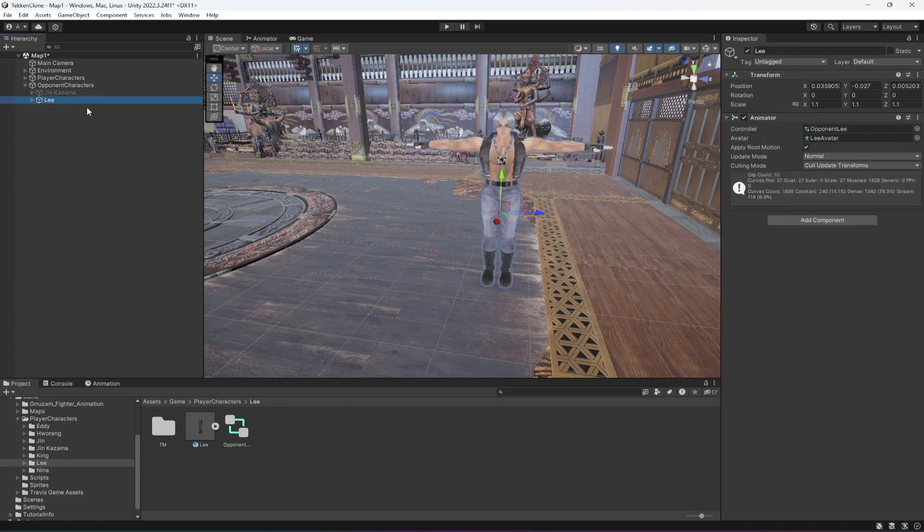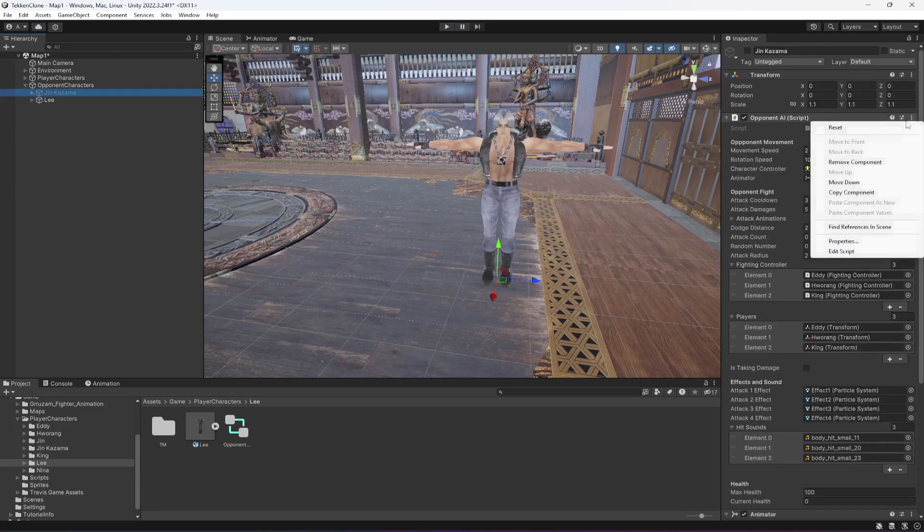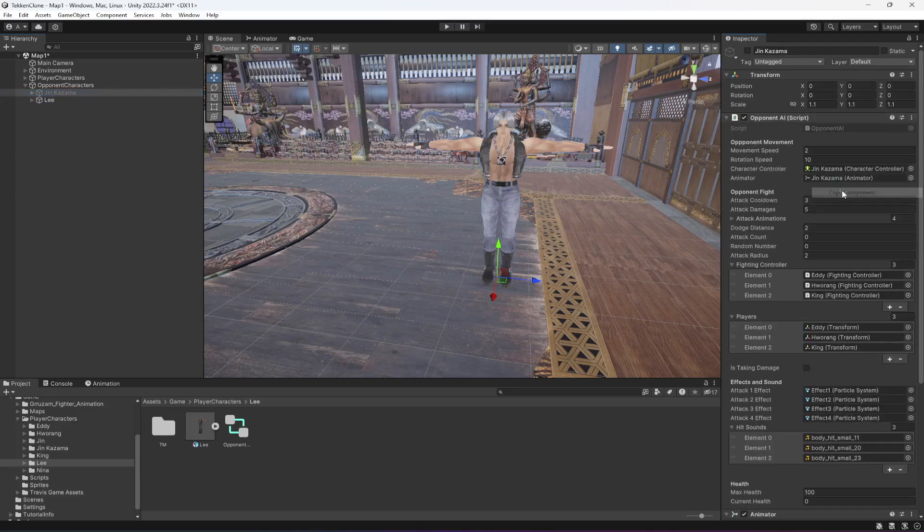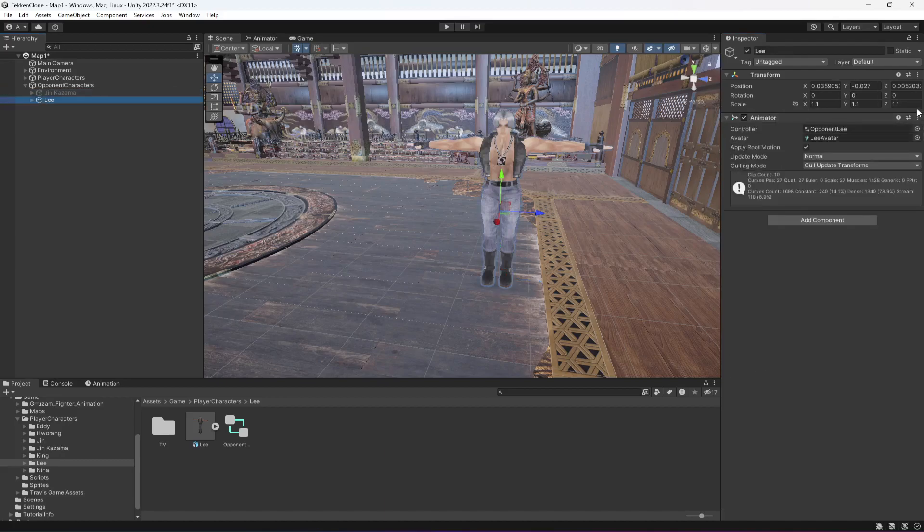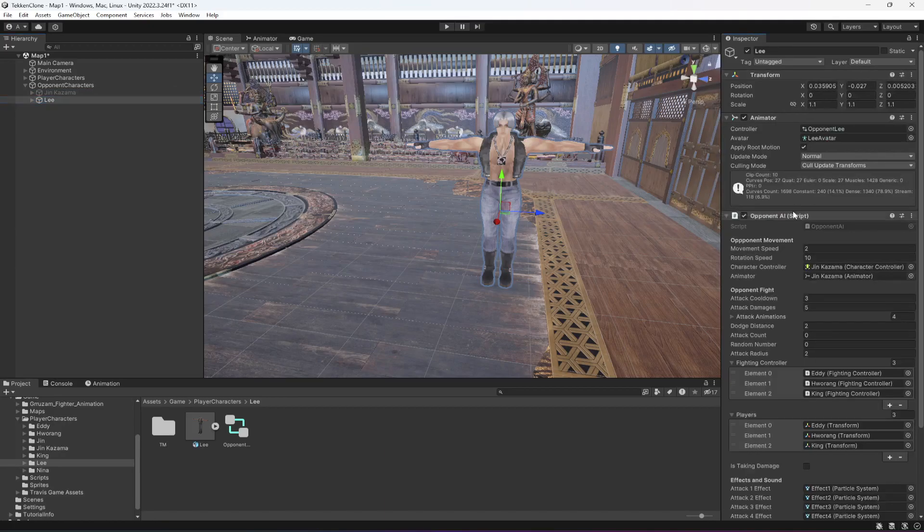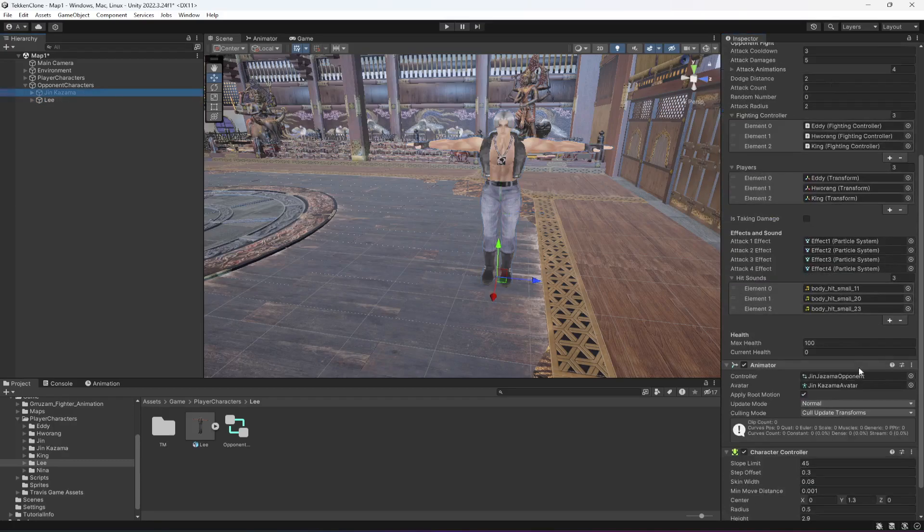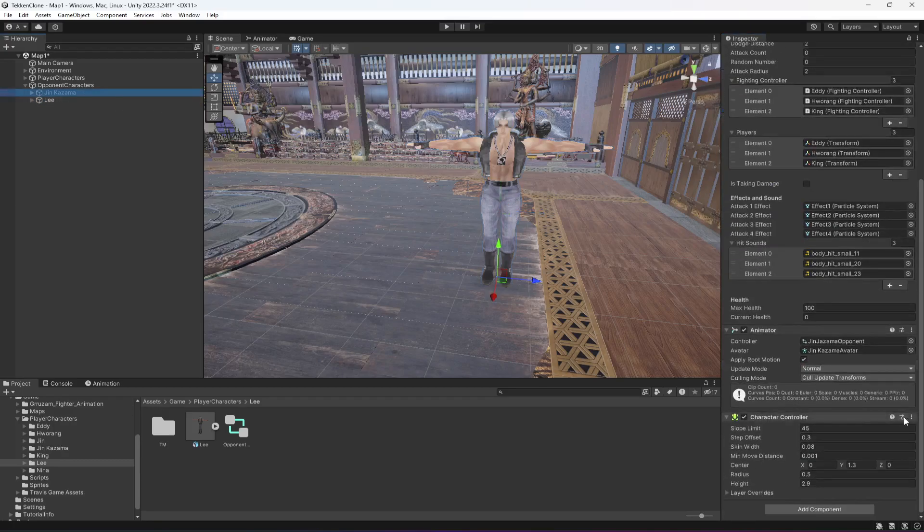First of all, it needs this script. So let me copy the script, paste it, move it at the top. Then click on it again, copy the character controller component.